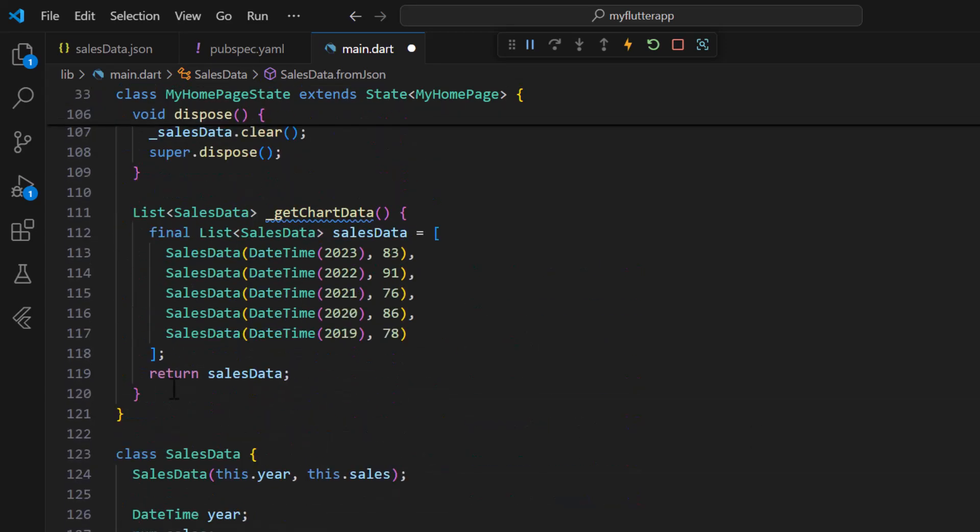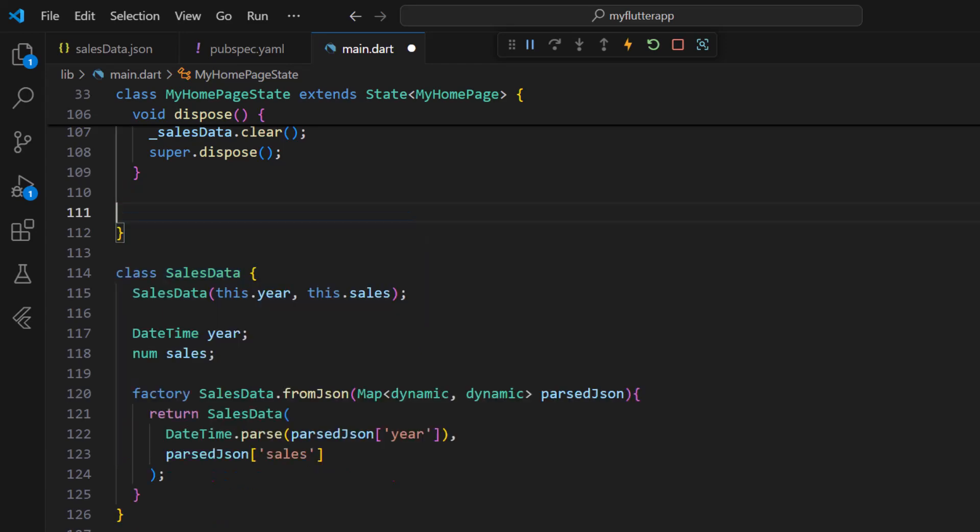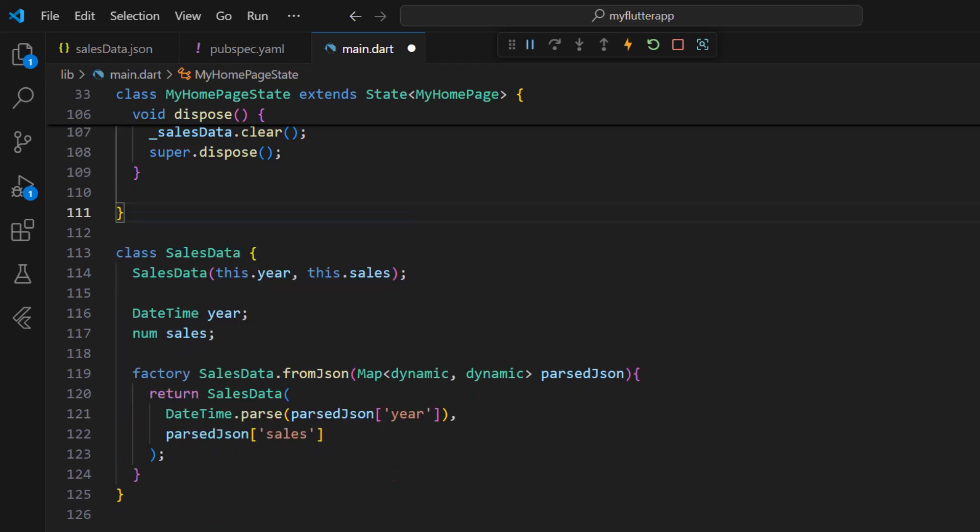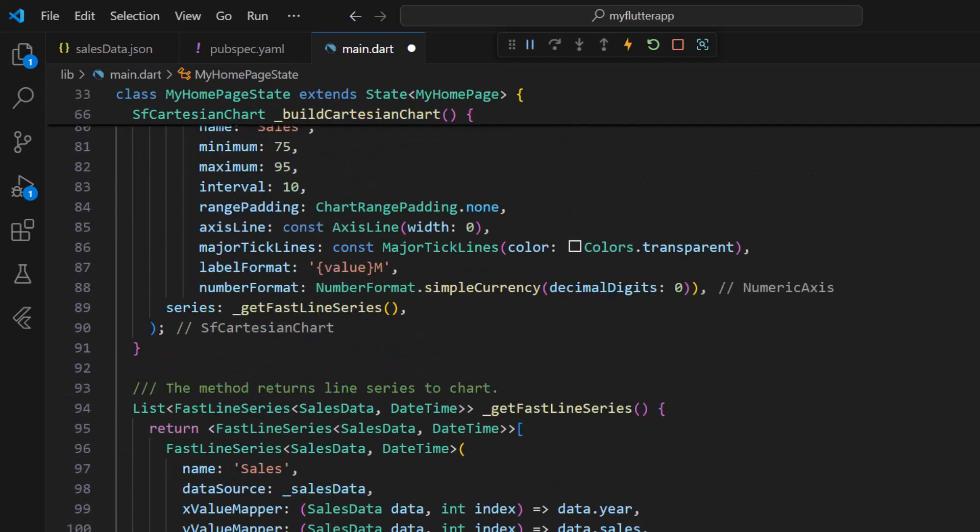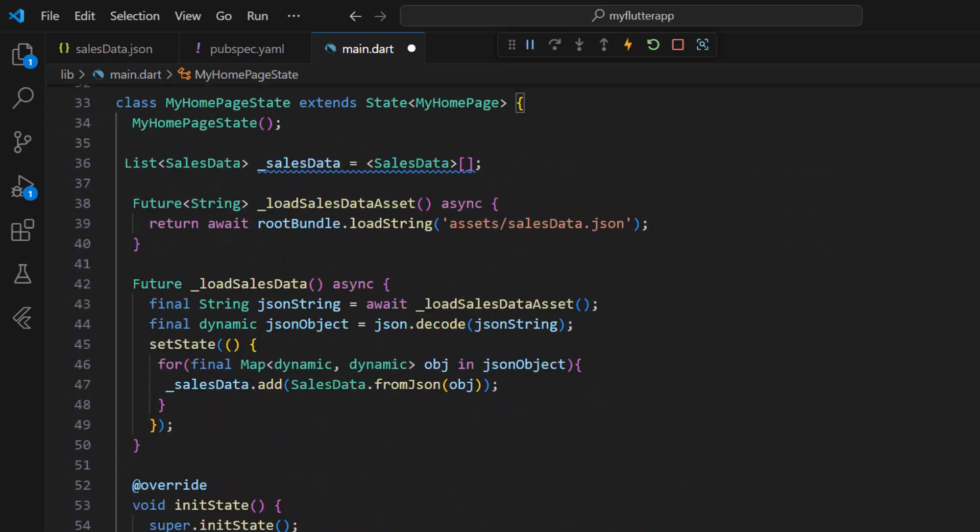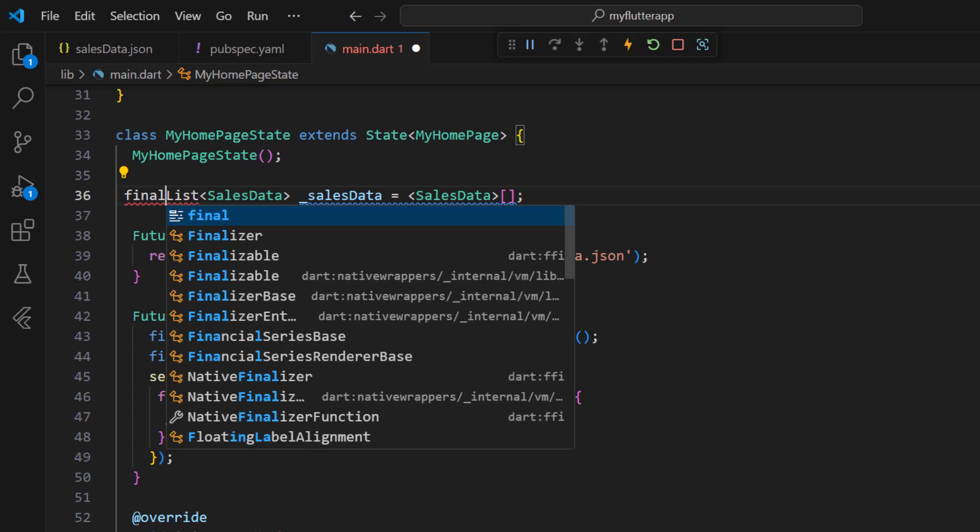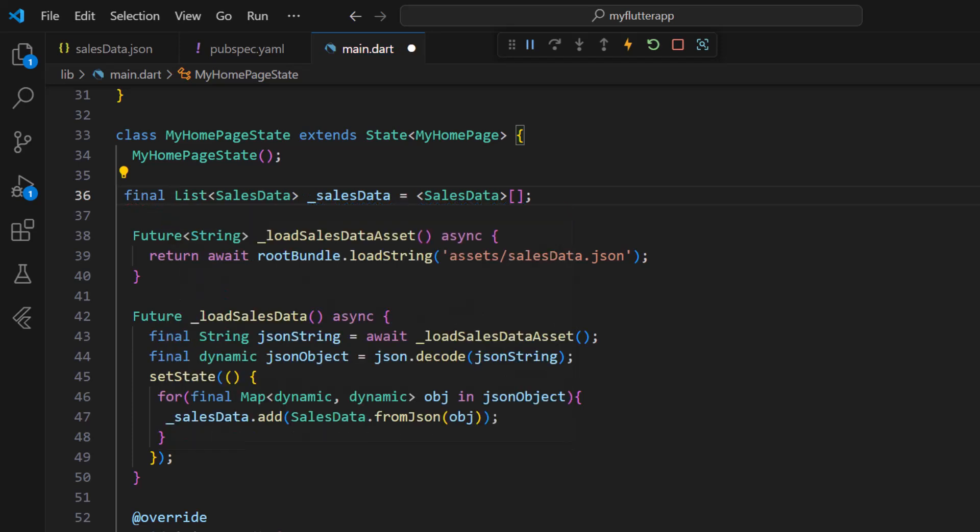Since I have loaded the data source using the JSON, I remove the GetChartData method. Also, mark final for the SalesData collection since the JSON data is assigned only once now.